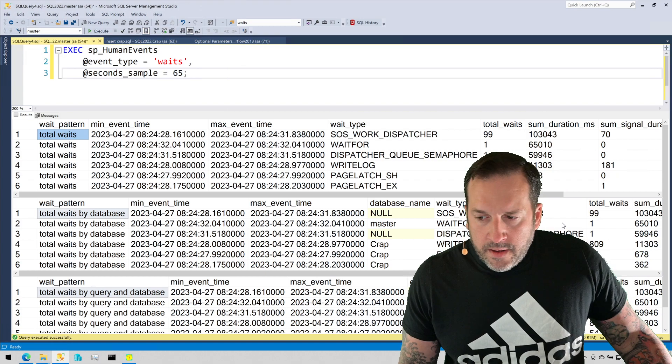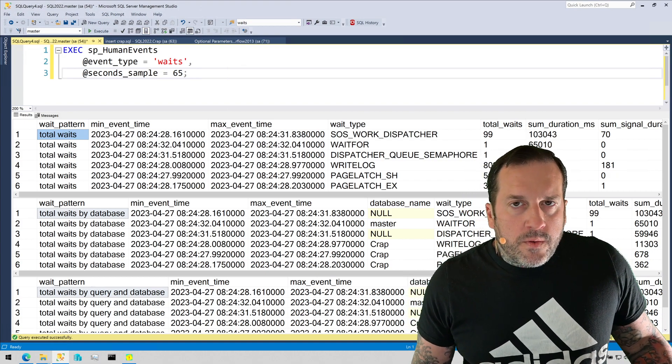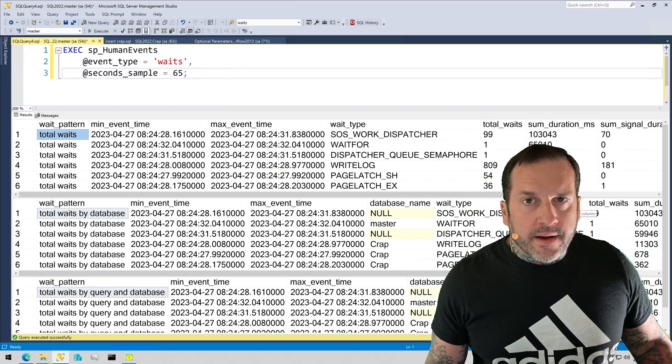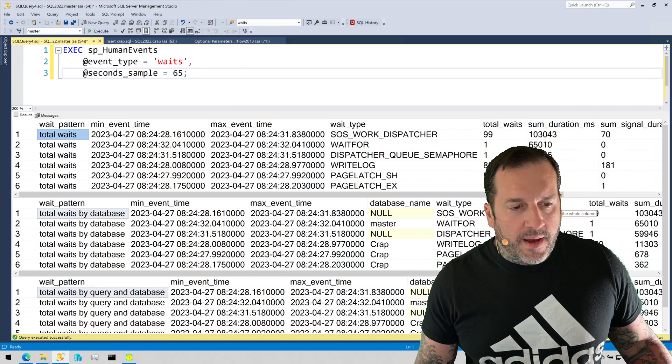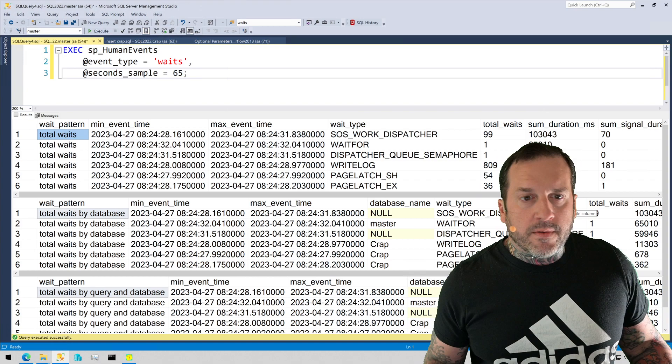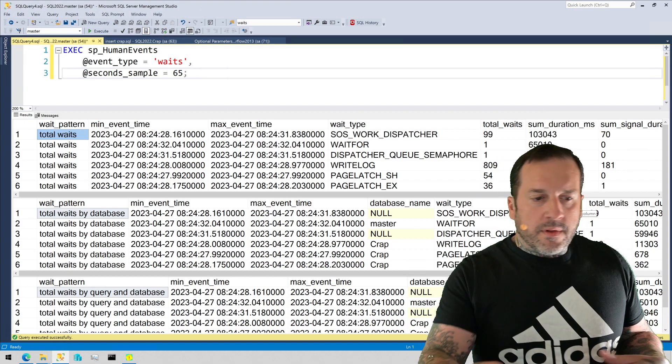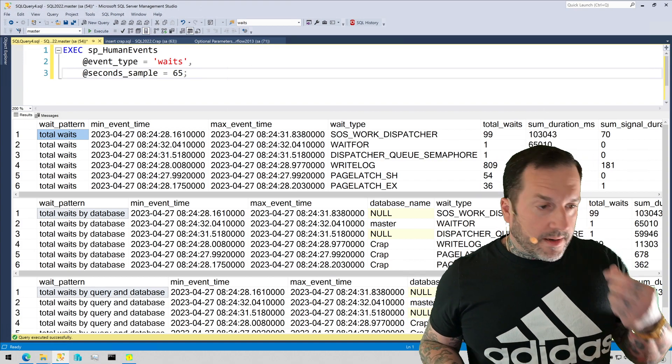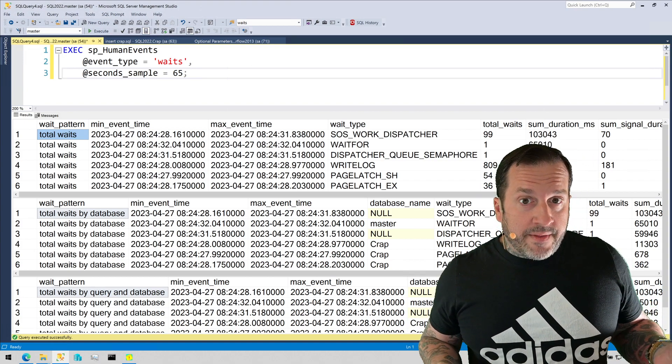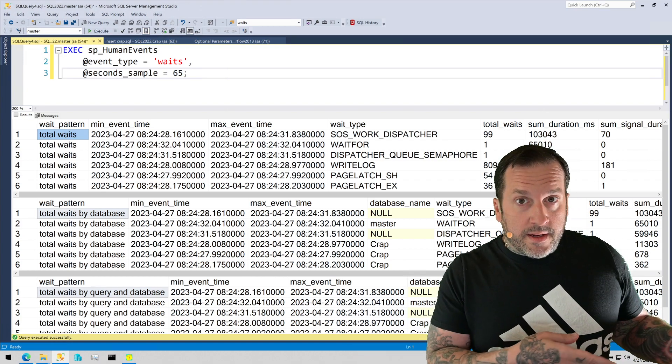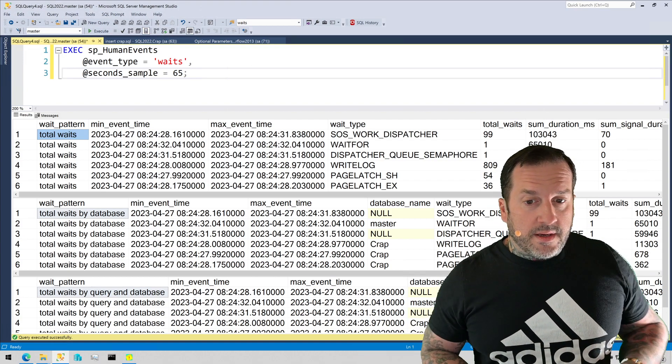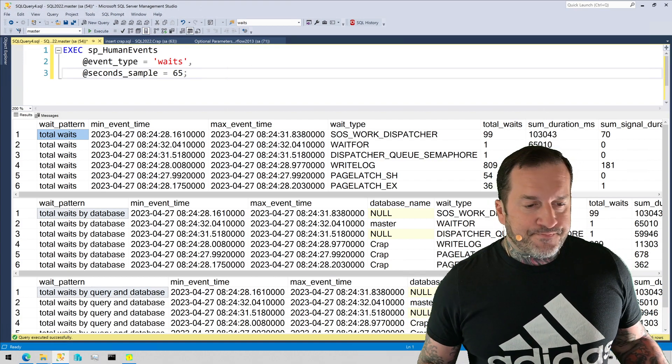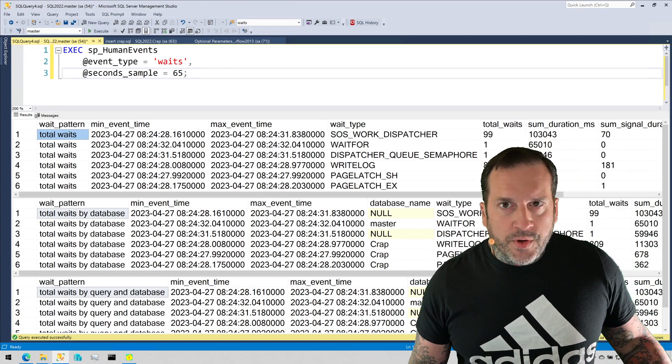So when you sample wait stats and you have the extended event run, it runs for however long you put in the second sample there for, and then it kills and drops the extended event session at the end.